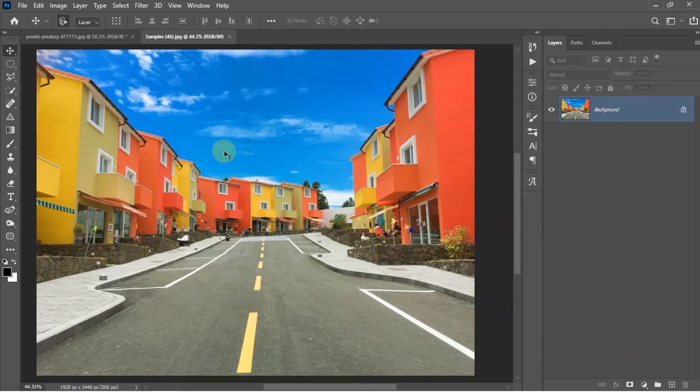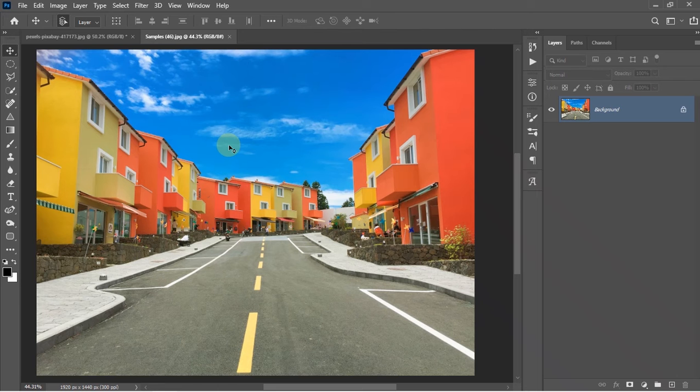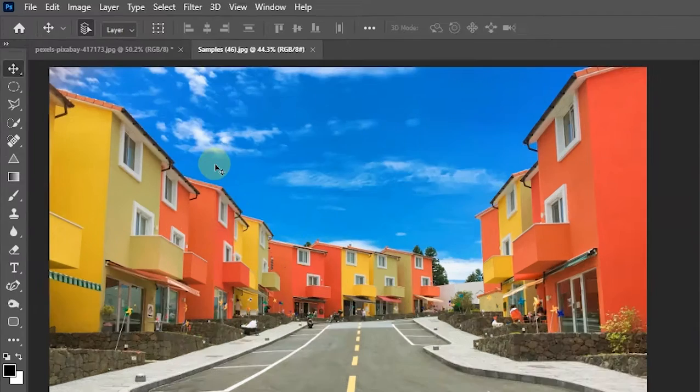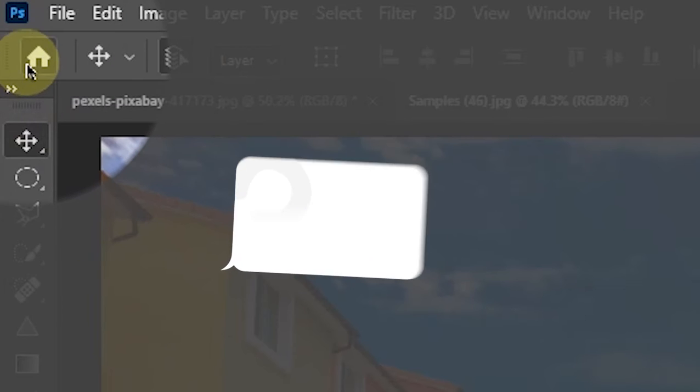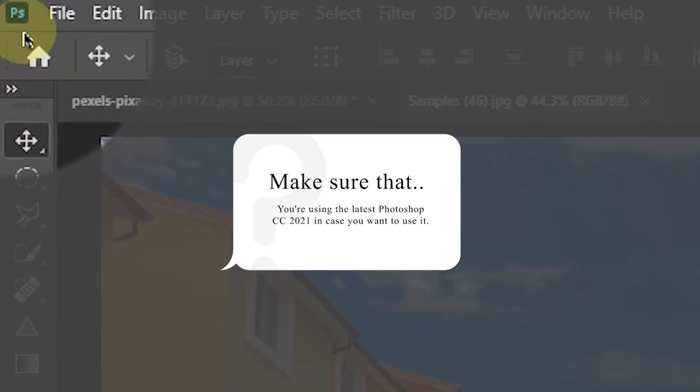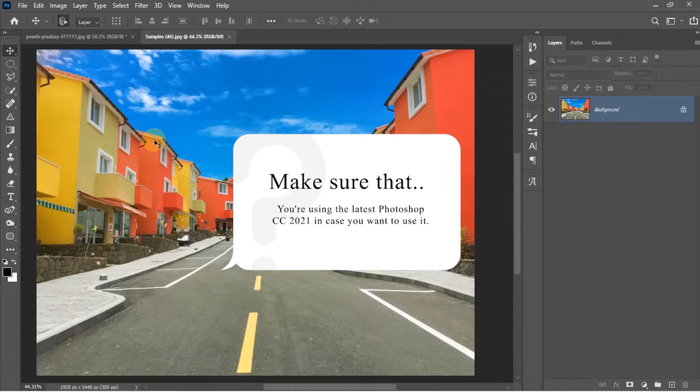Here I have opened two separate images to properly show you how it actually works. First of all, let's start with this one. But before that, you must make sure that you have the new Photoshop CC 2021 installed on your system and you are using it.